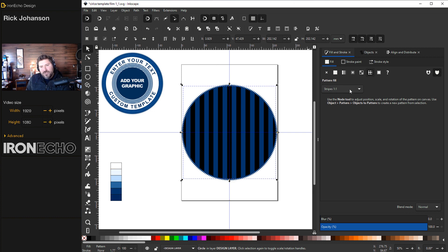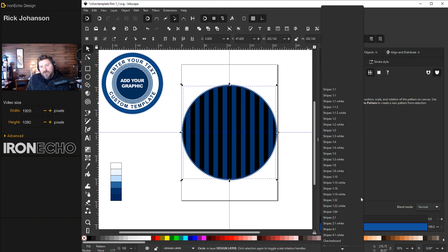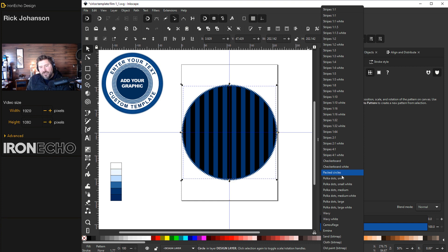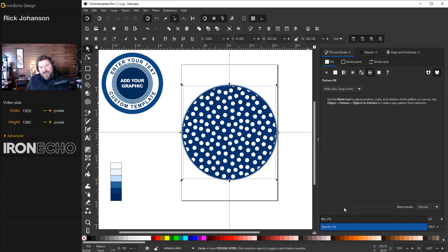I can do that by making sure I'm on Fill and going to Pattern. Now there's the first one. These are all the different default patterns. Stripes 1, 1. Go all the way down until you see polka dots large white. Click on that. Hey, there you go. There's some polka dots. They're too big, but there's a way you can change them.